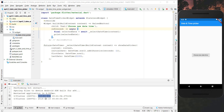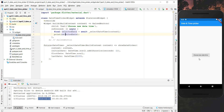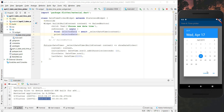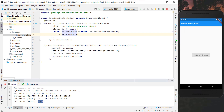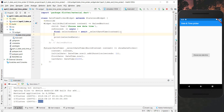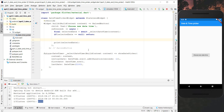If we press cancel, we get a value of null back, so we know the user didn't choose a date. So here if we didn't choose a date - if the value is null - we simply return and don't proceed further.